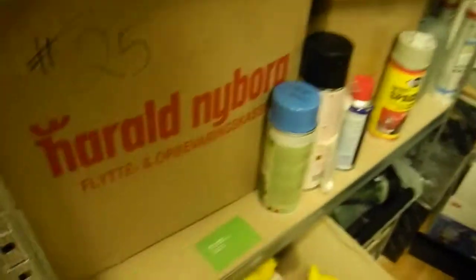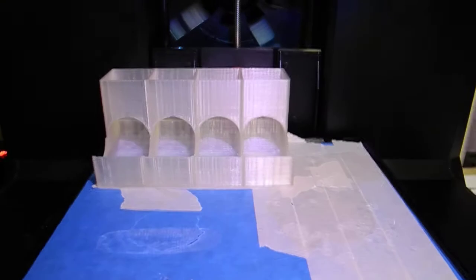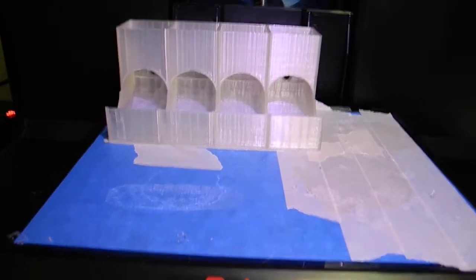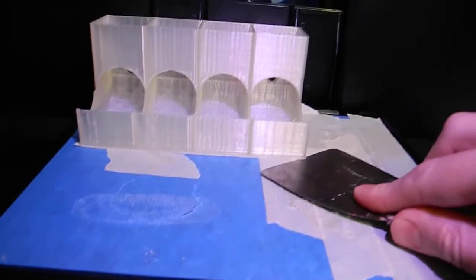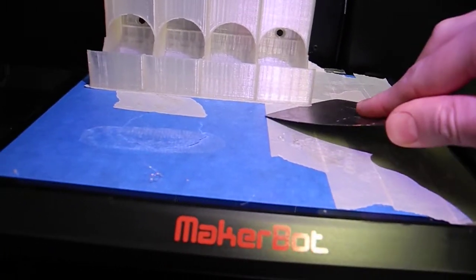But apart from that, this is like a 50% successful print, I would say.